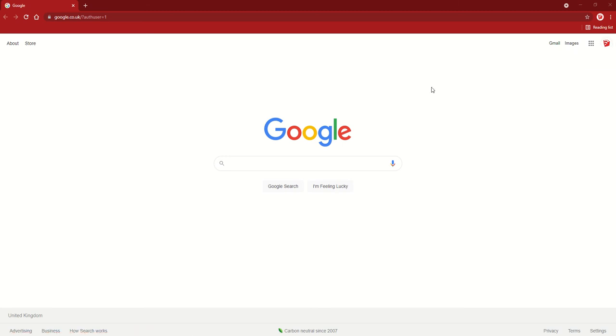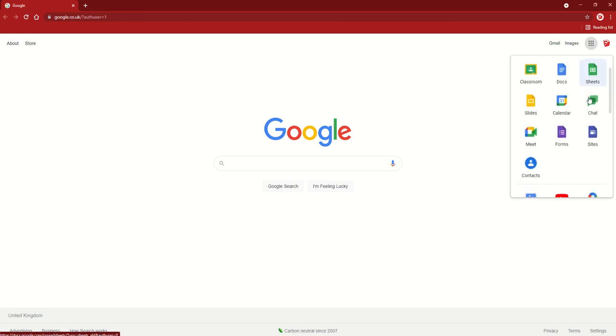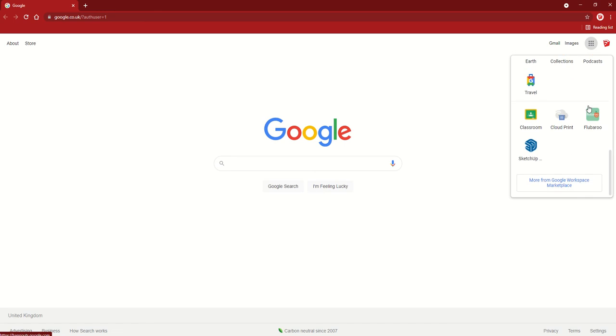To access SketchUp, you go into the little dots, Google Apps, click on them, and then you scroll all the way to the bottom. SketchUp very confusingly has changed their logo to a blue logo - I much prefer the old red one - but this is SketchUp for Schools, so you're going to click on this.